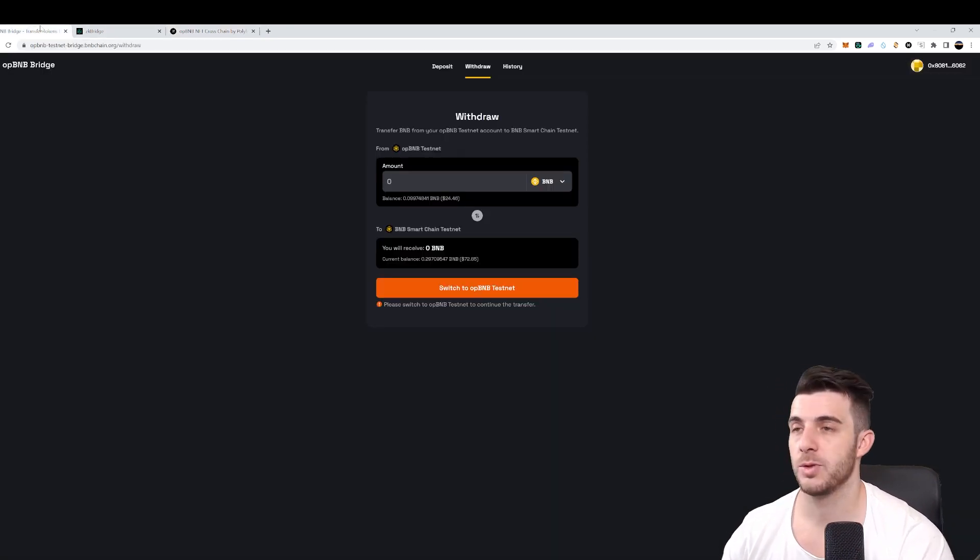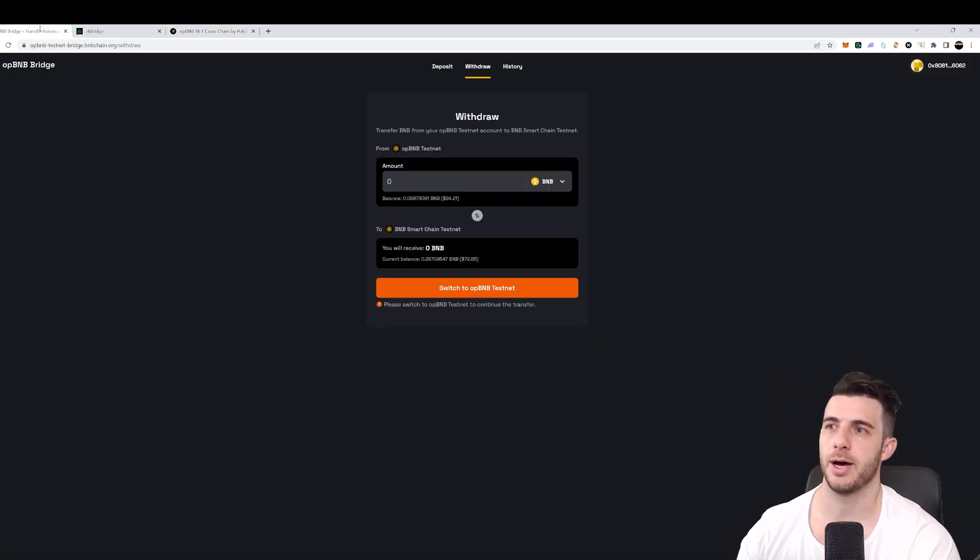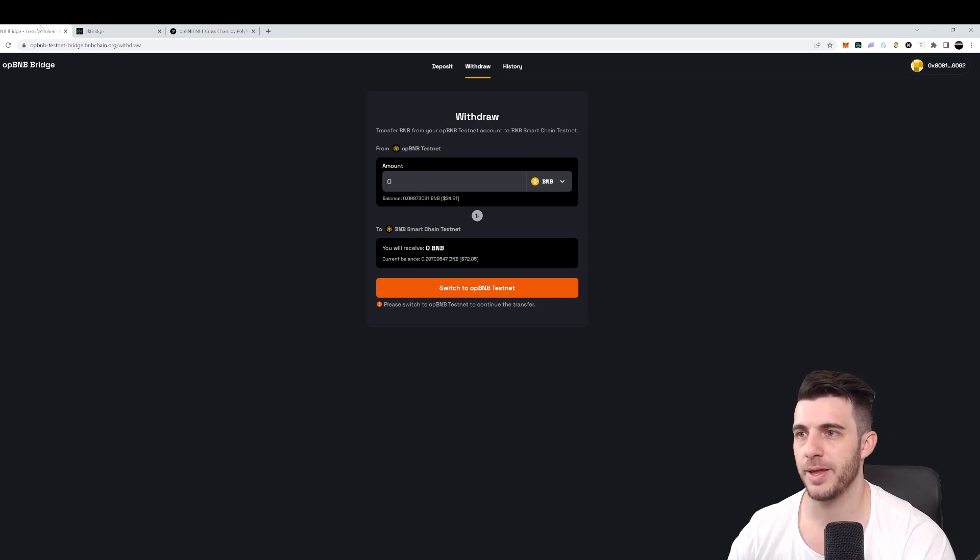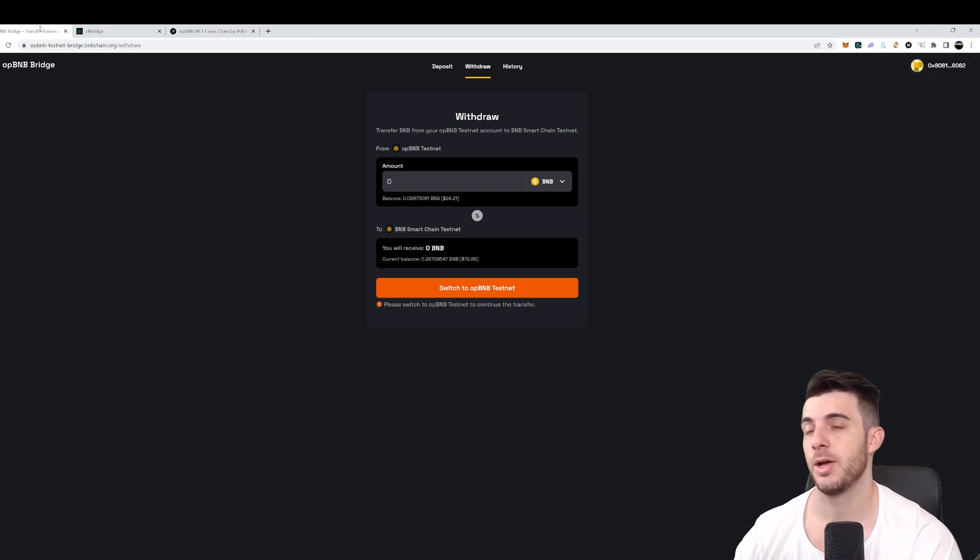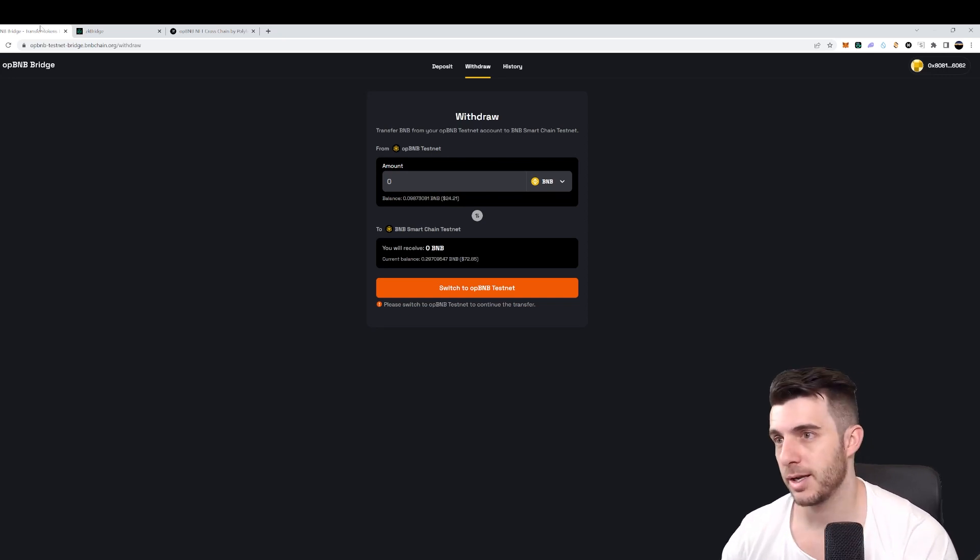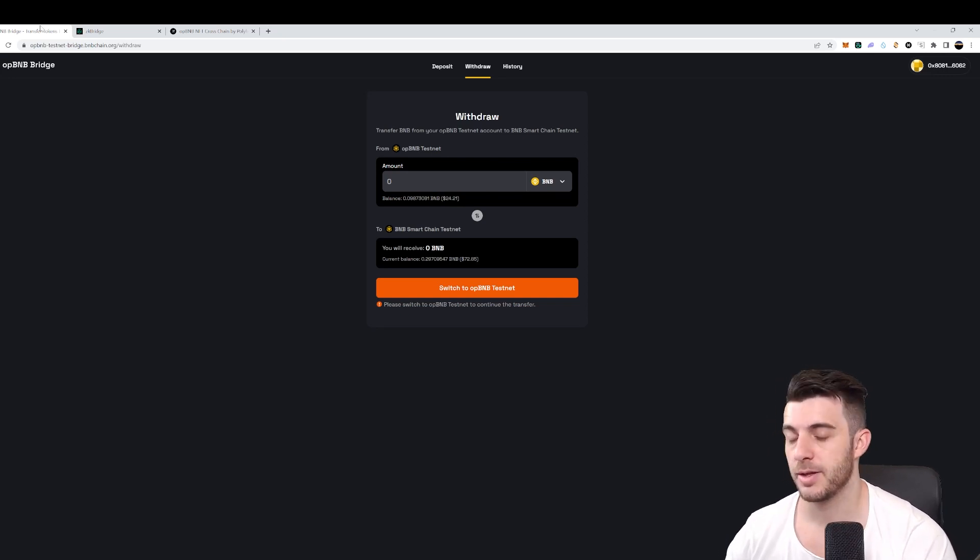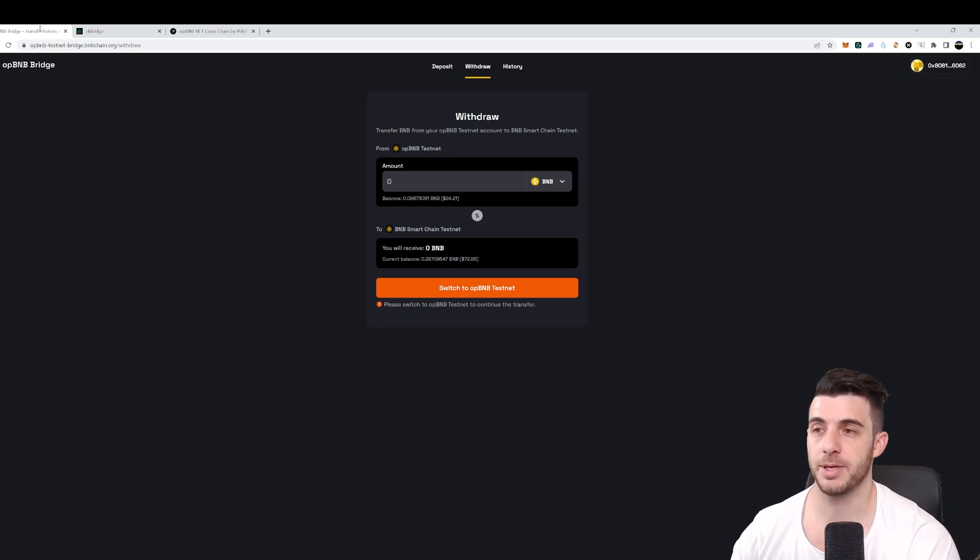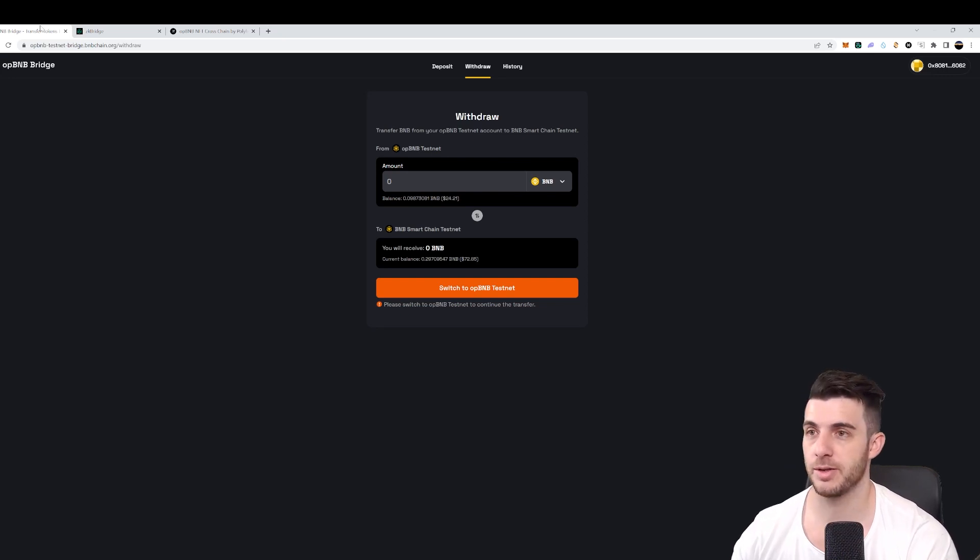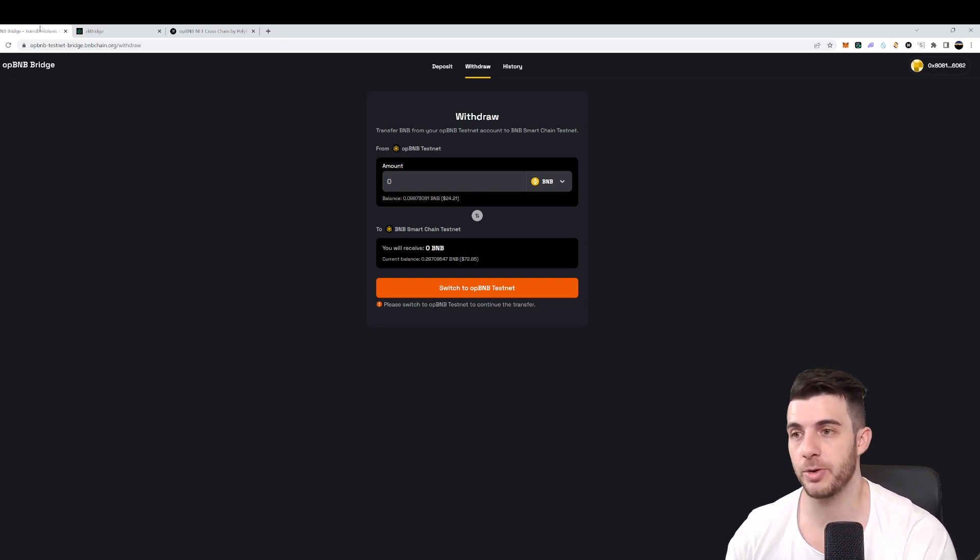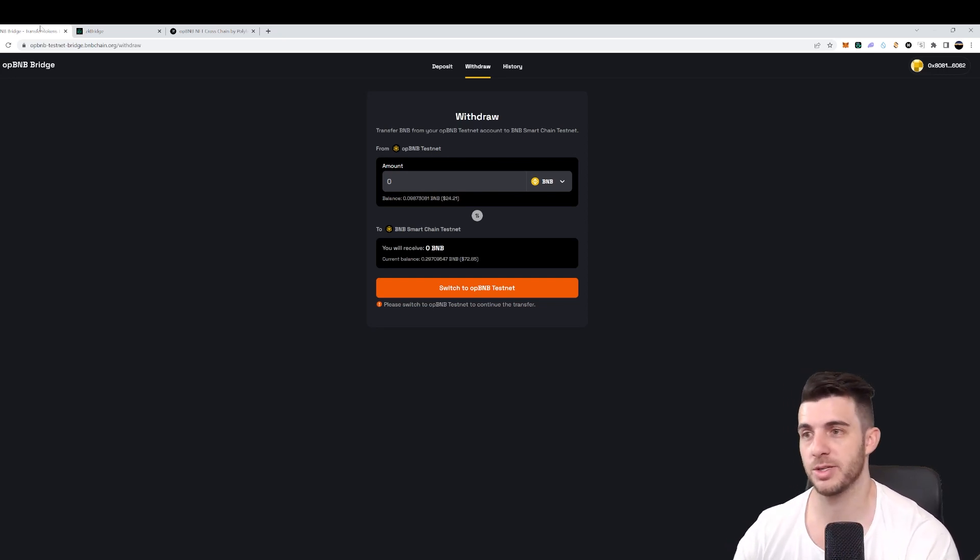And then hopefully, you will get a pro airdrop. I think it's always worth doing these things. Worst case, you learn how to use their chain. And then once that chain does go live and things start happening, you can be the first to be using it and hopefully making gains just by using it.